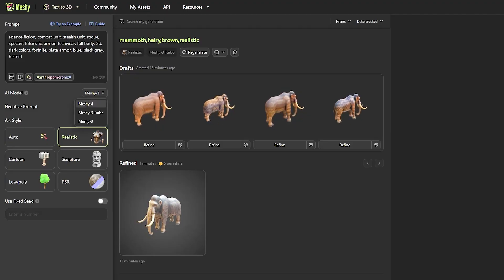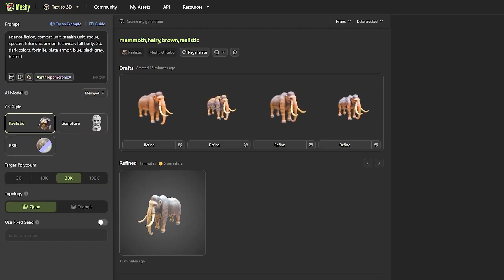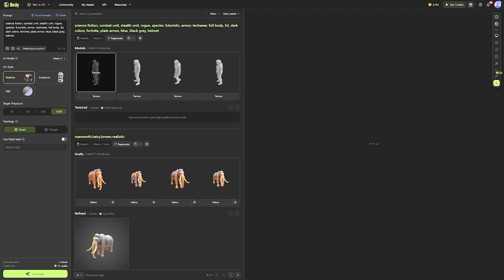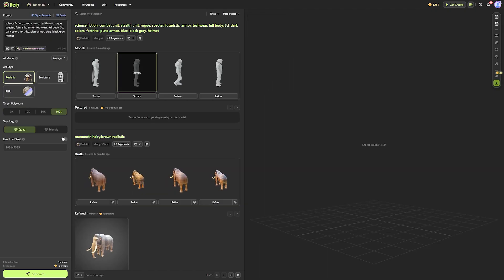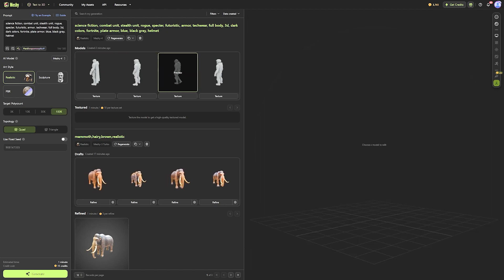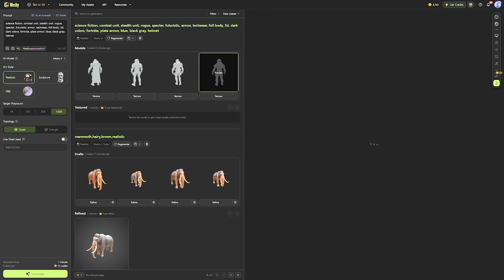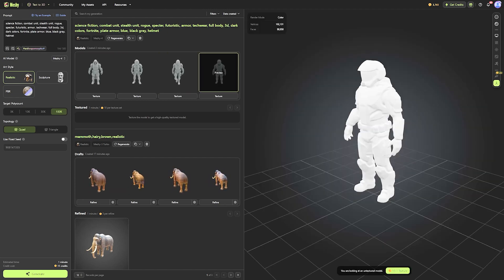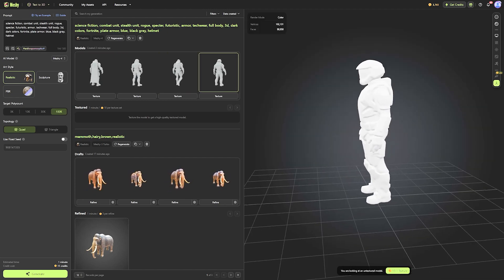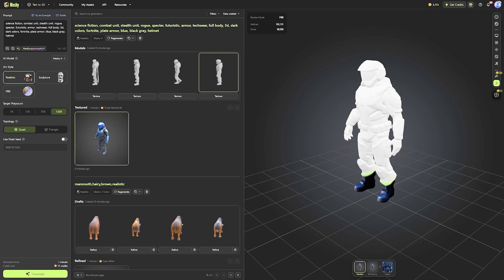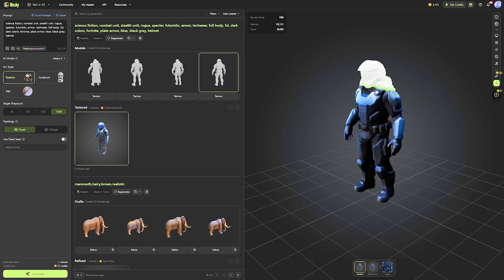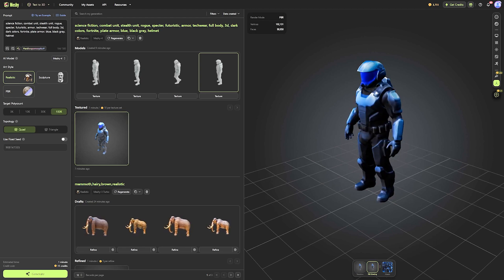They also just released Meshy 4, their latest AI model, which is capable of delivering even more details, more quality, faster speed, and improved workflow all across the board.